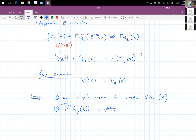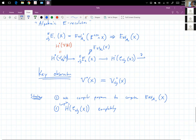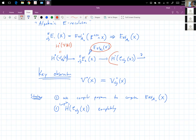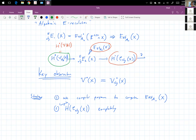Now I've got this spectral sequence converging to something. I know the target and I know the good complex cohomology, so I should be able to deduce the cohomology of the evil complex.